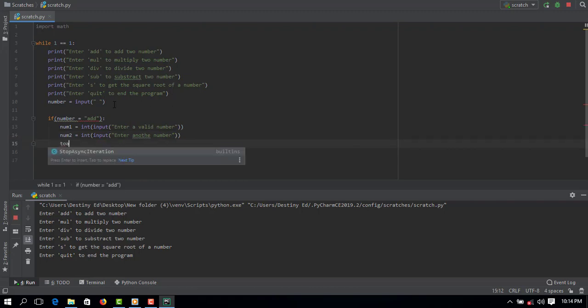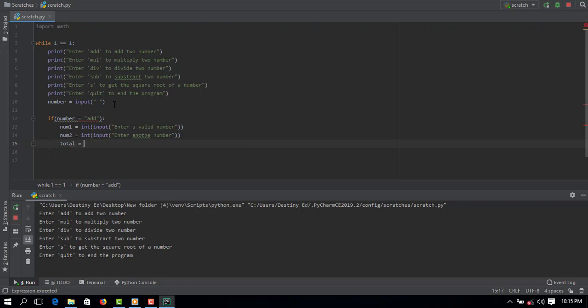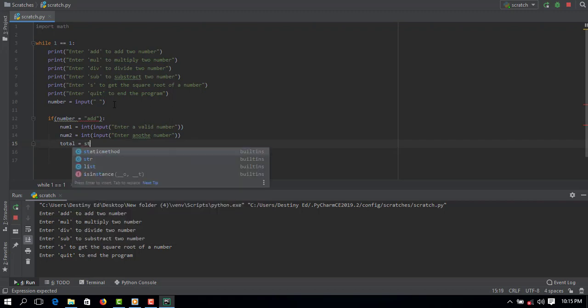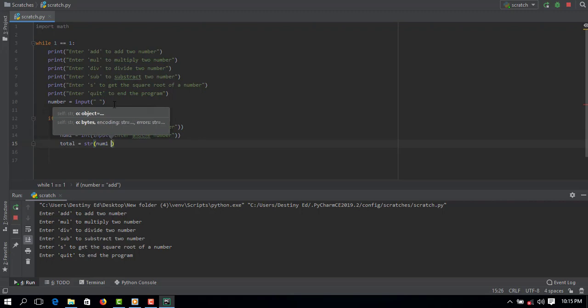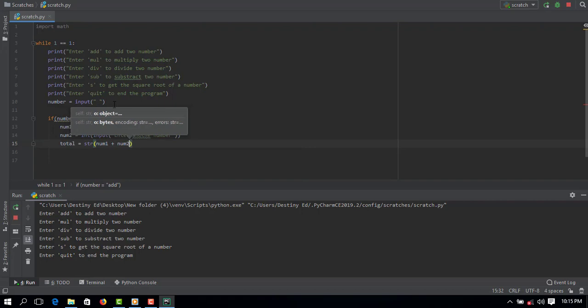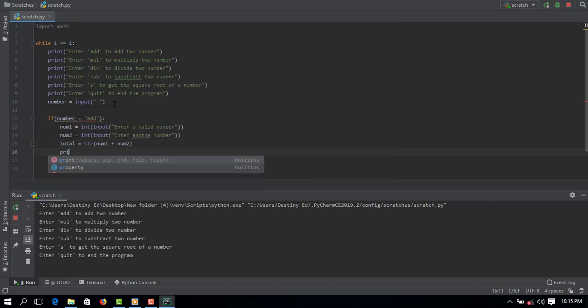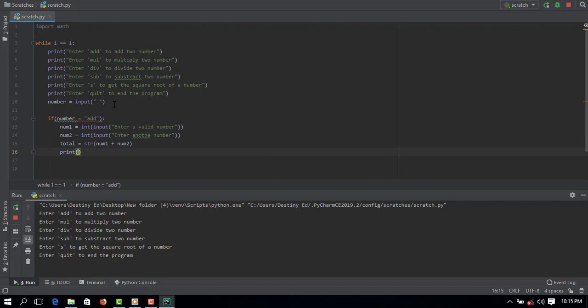And next I will create the same thing for number two. Then create a total that will take the sum of number one and number two since it's the add function that we're running. So I'll say total, I'm going to convert it to a string so that I will be able to concatenate it when I print it to the console: num one plus num two. Finally I'll use the print statement.